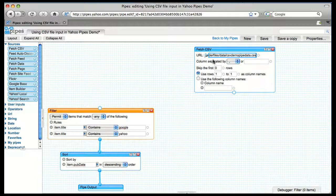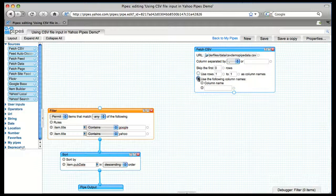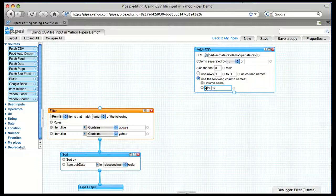If you have multiple columns, which we don't, you have to tell it how they're separated. Also if you didn't use the first row as a column name, then you'll need to give it a column name down here, so we'll call it CSV URLs.